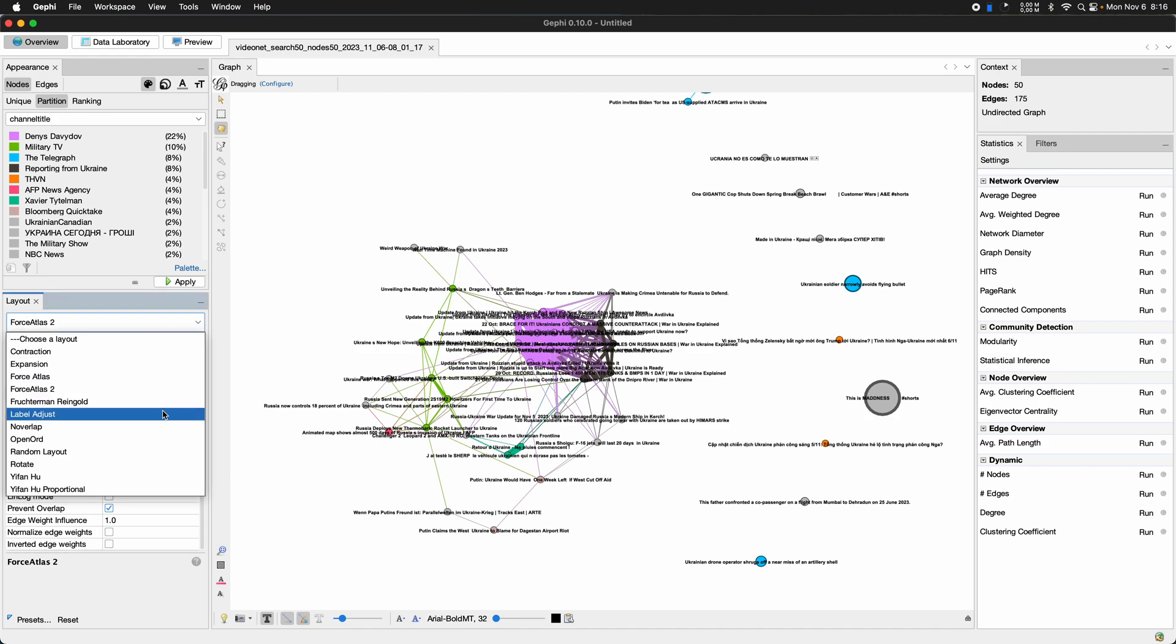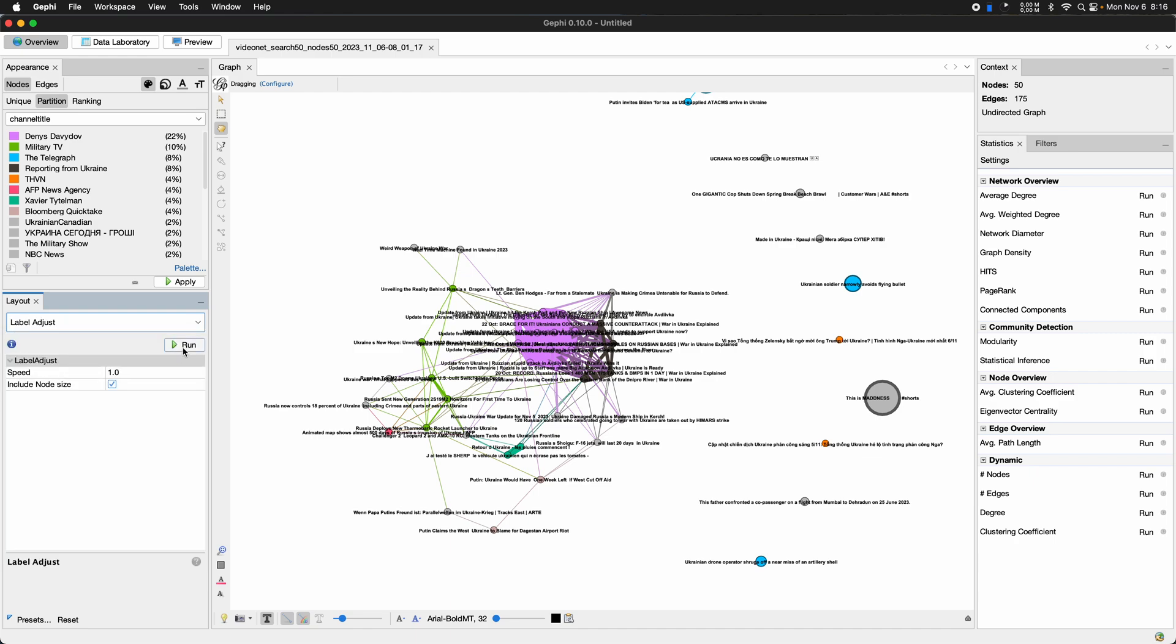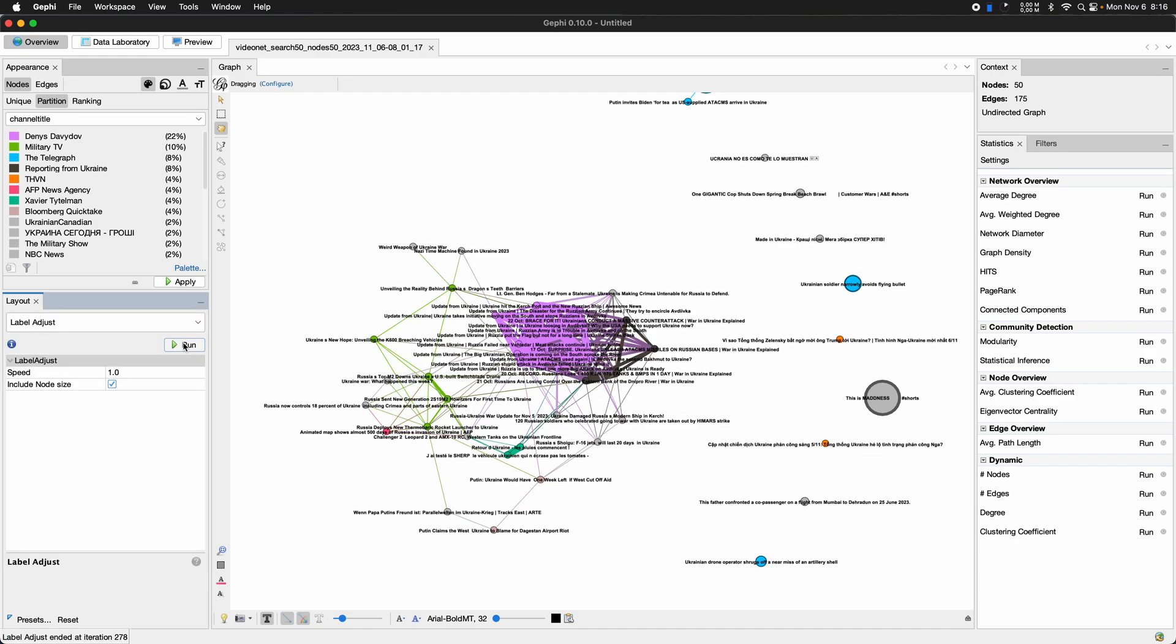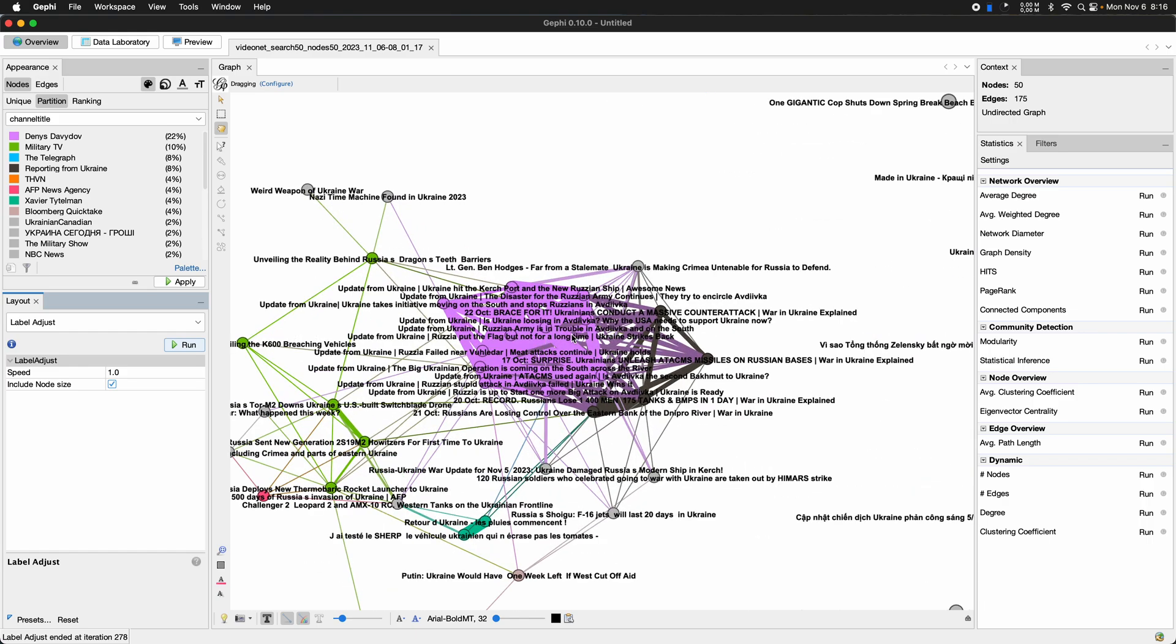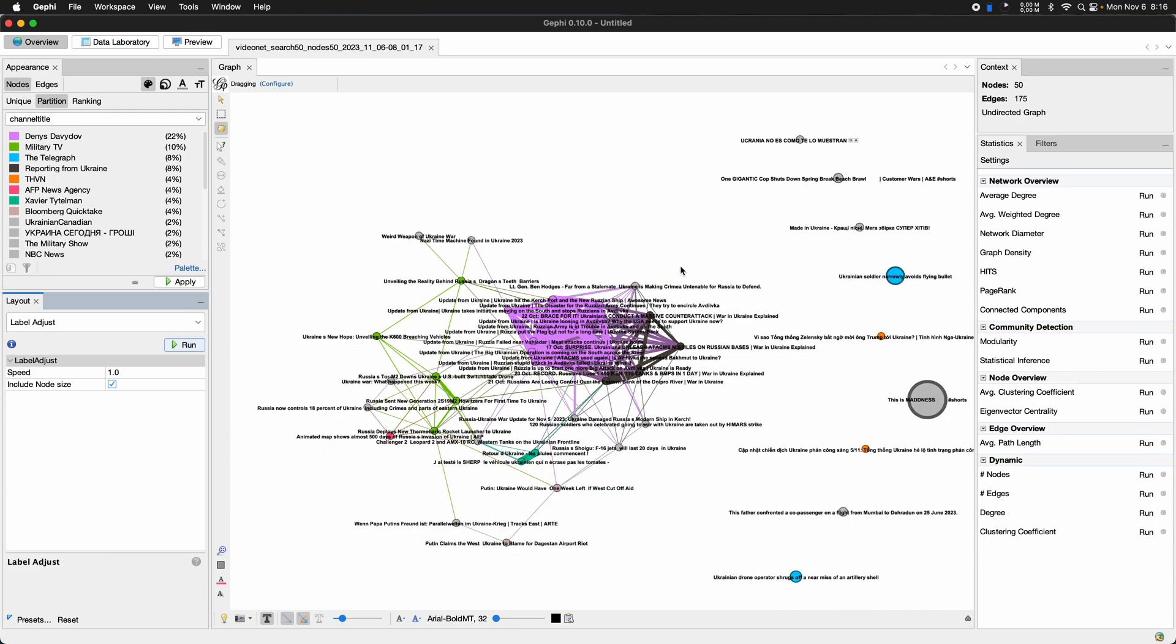To make things more readable, I could use the label adjust algorithm here. Yeah. And you can see I can read those names,